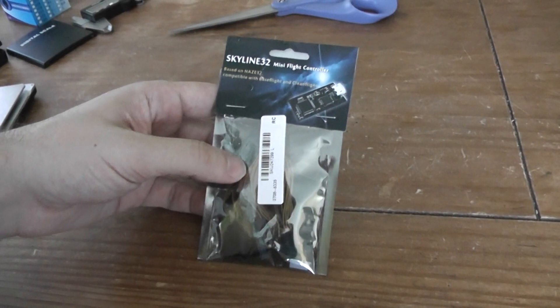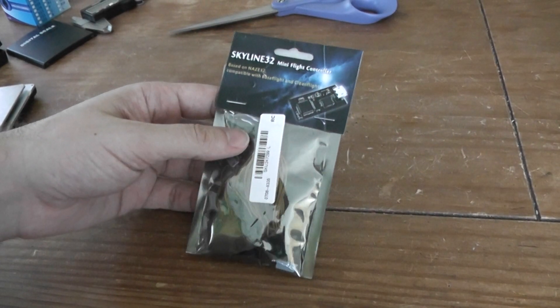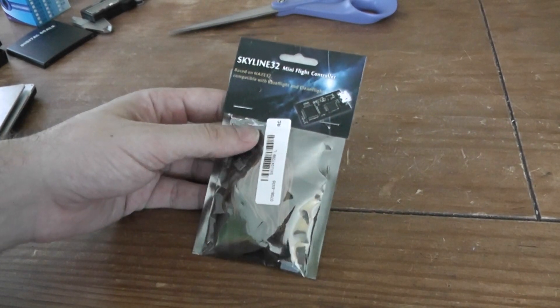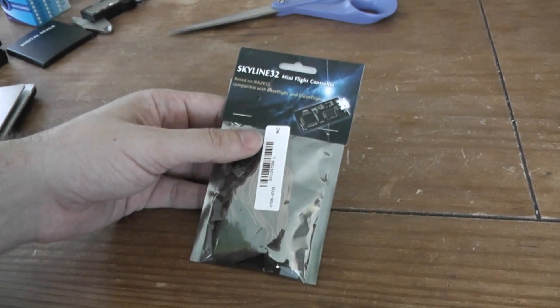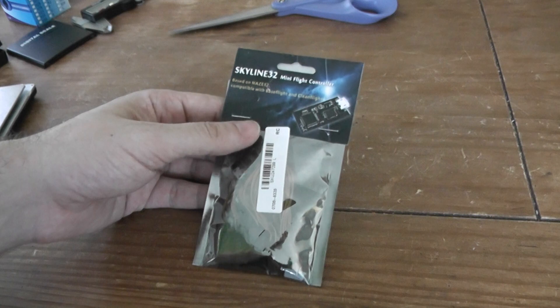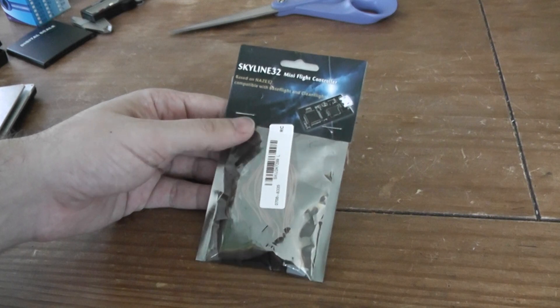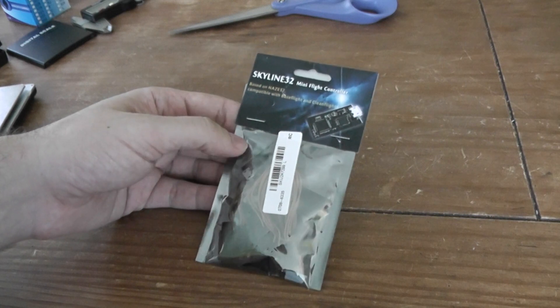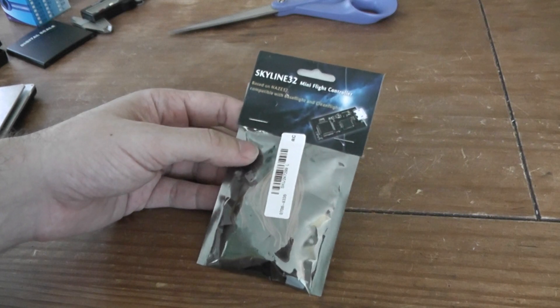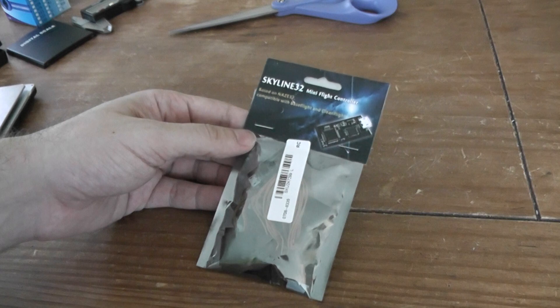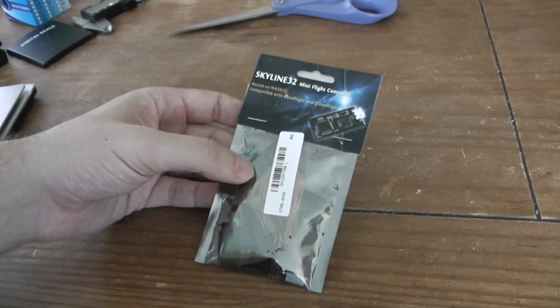Hello, welcome to new unboxing. Today will be a new flight controller for a mini FPV kit, very small frame, so where the goal is to minimize the weight.